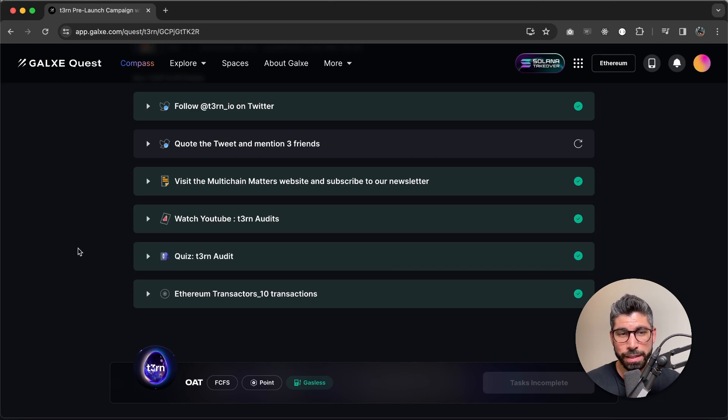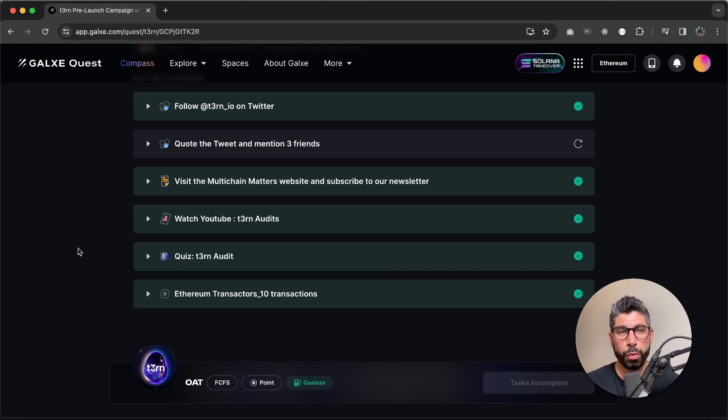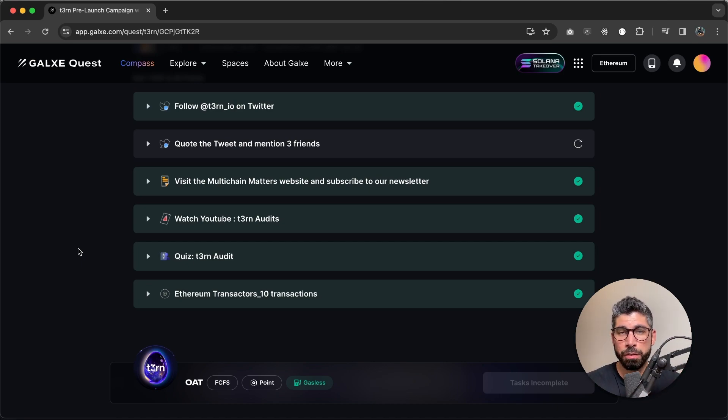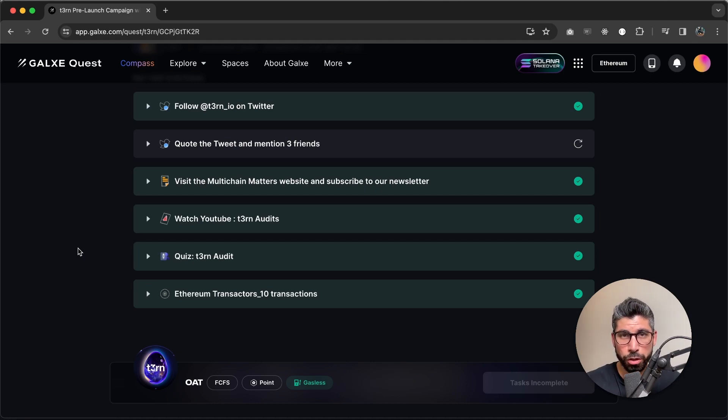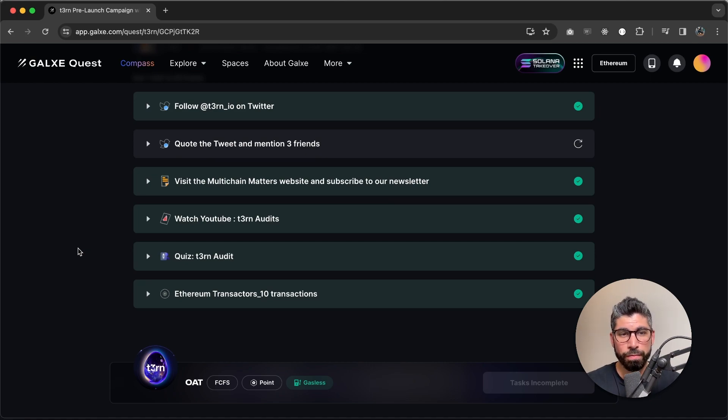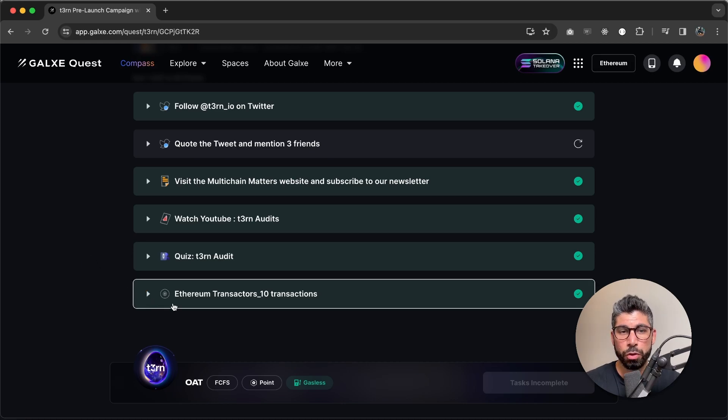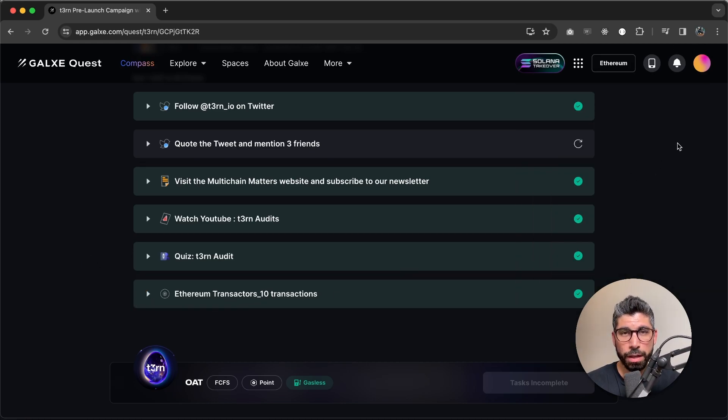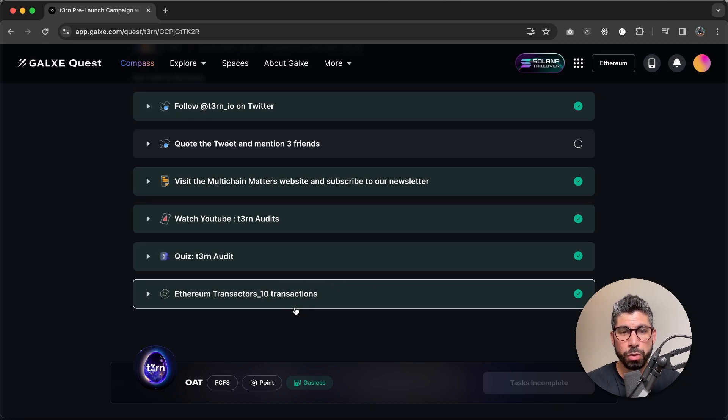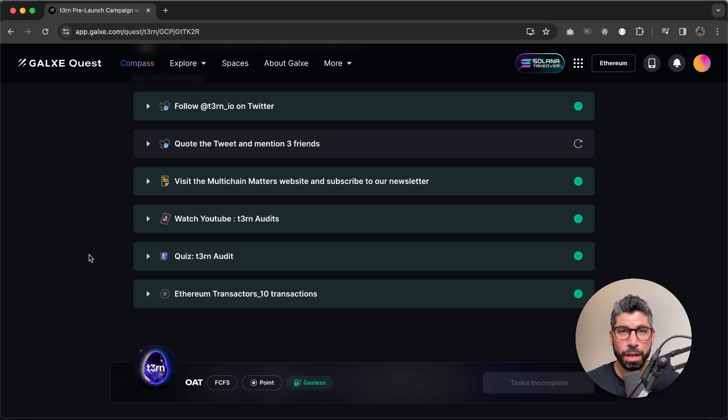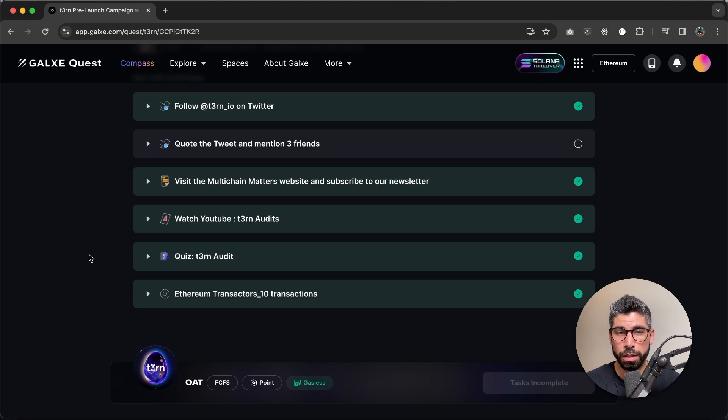And the last step is more like a requirement or a way for us to remove all the bots that are just doing Galaxy campaigns for incentivizing their activity. But there's no meaning in having them in our community as we value quality over quantity. So in order to actually claim your rewards and finish the campaign, you need to connect a wallet that has over 10 transactions on Ethereum. This is like a requirement for finishing the campaign in order for us to keep the quality to the maximum.